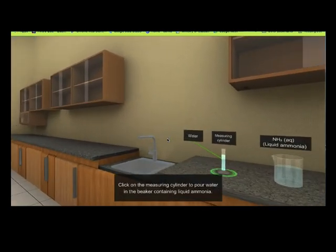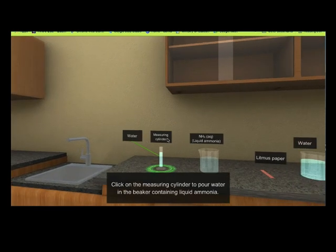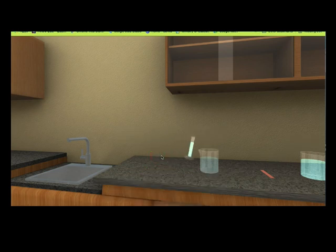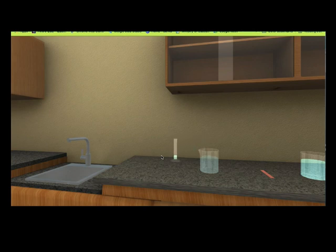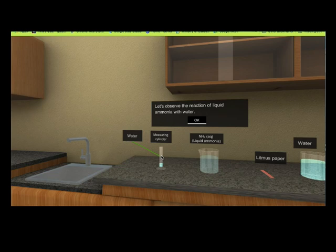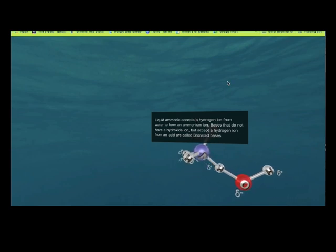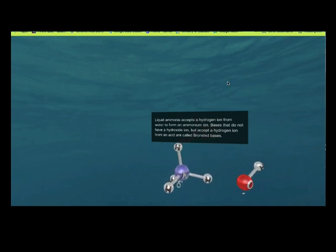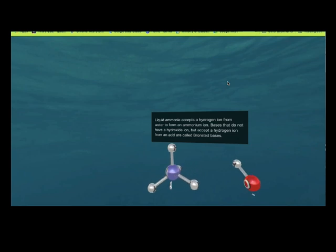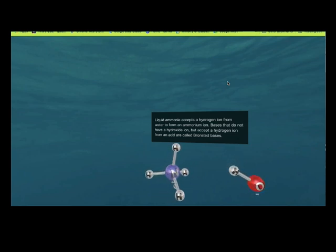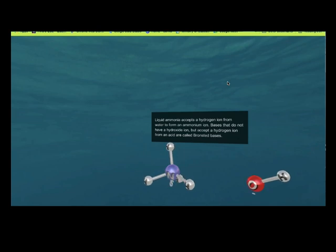Click on the measuring cylinder to pour water in the beaker containing liquid ammonia. Liquid ammonia accepts a hydrogen ion from water to form an ammonium ion. Bases that do not have a hydroxide ion but accept a hydrogen ion from an acid are called Brønsted bases.